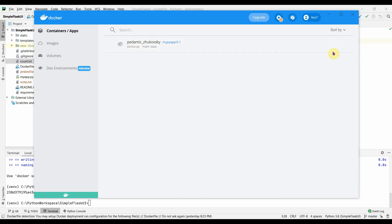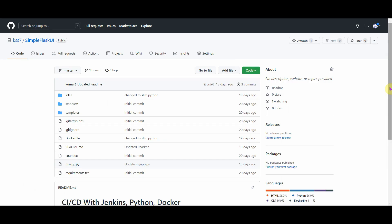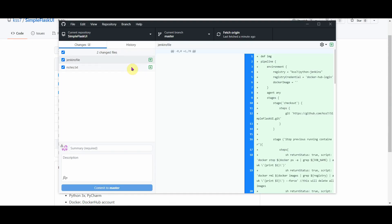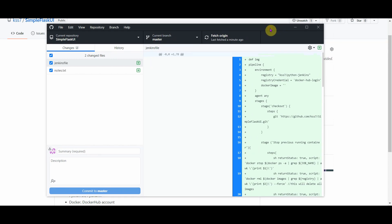The next thing is the GitHub repository. I've already pushed my code to GitHub — it's called 'simple-flask-ui.' I'll put the link in the description below. I used GitHub Desktop to push the code, which I find easier than Git Bash for working with GitHub repositories on Windows.